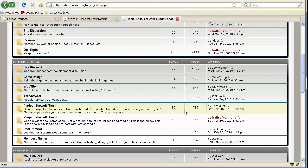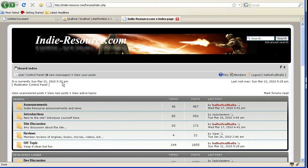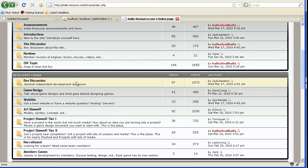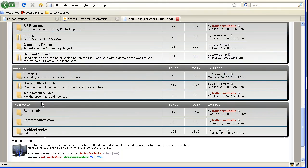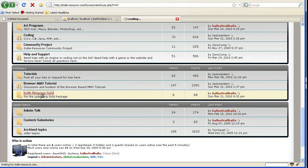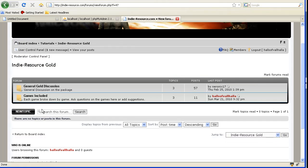I want to help you guys get started with getting the source and getting caught up, ready for the videos. Go to IndieResource.com forums, scroll down to IndieResource Gold, and then go to Games Included.